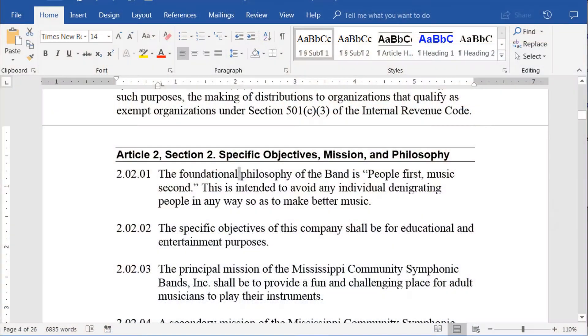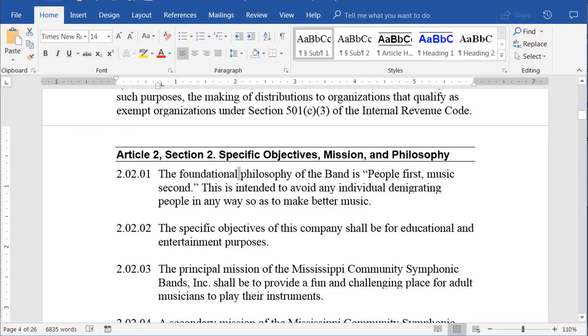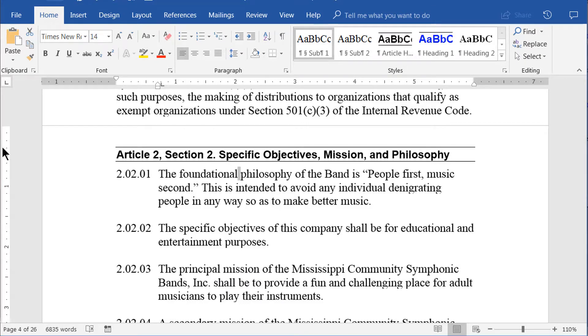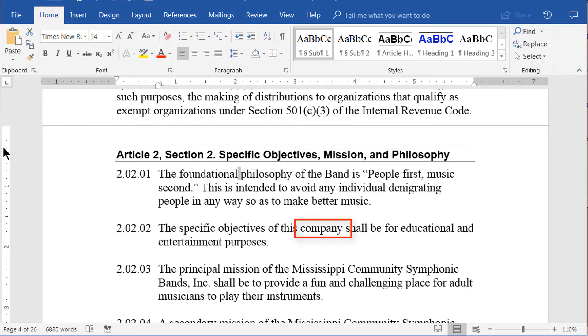Let's get started. For our first example, let's do a simple Find and Replace. Let's say we have referred to the organization throughout the document as a company, but we had an attorney read through it and she advised us we should change the word company to corporation.